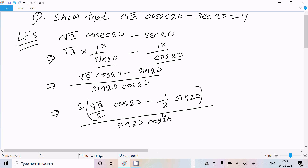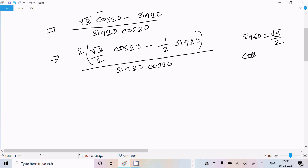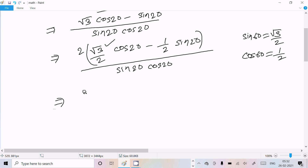You already know that sin(60°) = √3/2 and cos(60°) = 1/2. So we're going to make the numerator in the form of sin(A - B) = sin(A)·cos(B) - cos(A)·sin(B). We can write: sin(60°)·cos(20°) - cos(60°)·sin(20°).